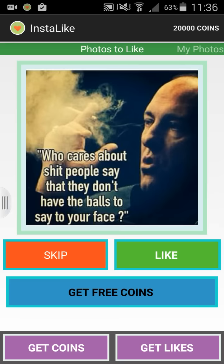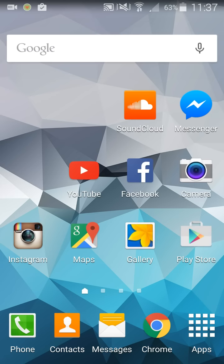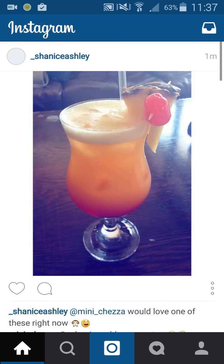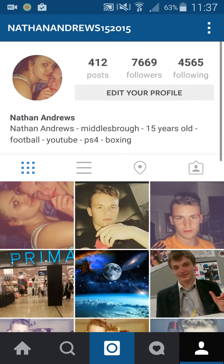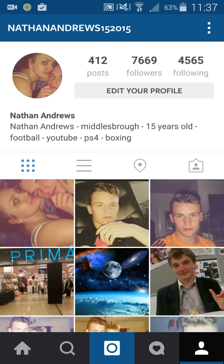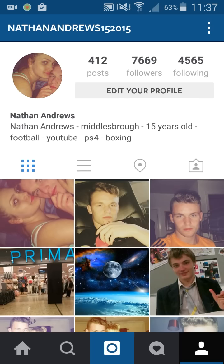I'll go into InstaLikes and you'll see 20,000 coins in the top right corner. I'll show you that this method actually works. I'll put a picture on Instagram. Follow me on Instagram and comment your username on this video, and I'll follow you back.